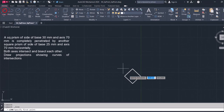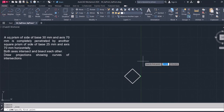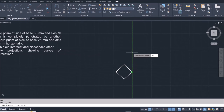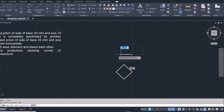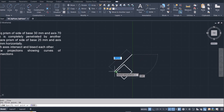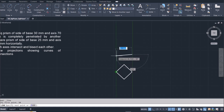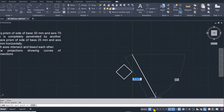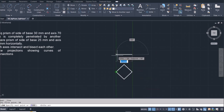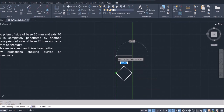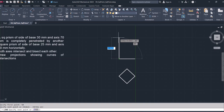Let me go ahead and use line to project this up. I'll project up about 50, tracking from the relevant point, and then this goes up by 70.